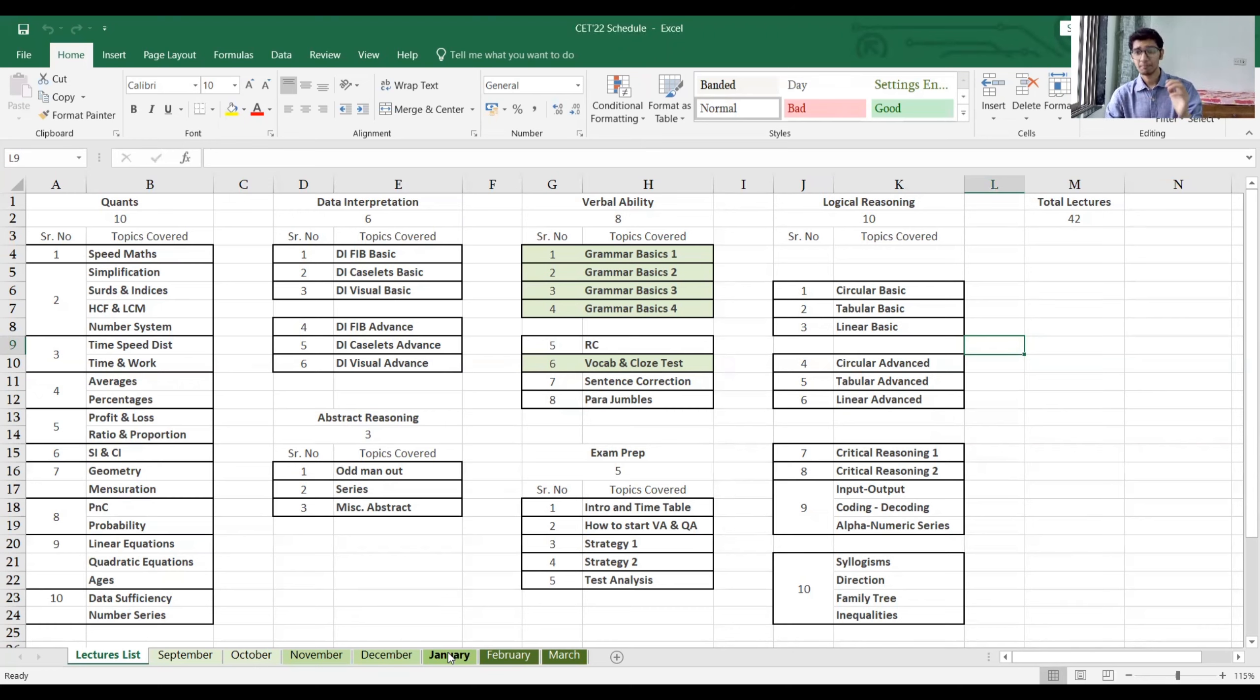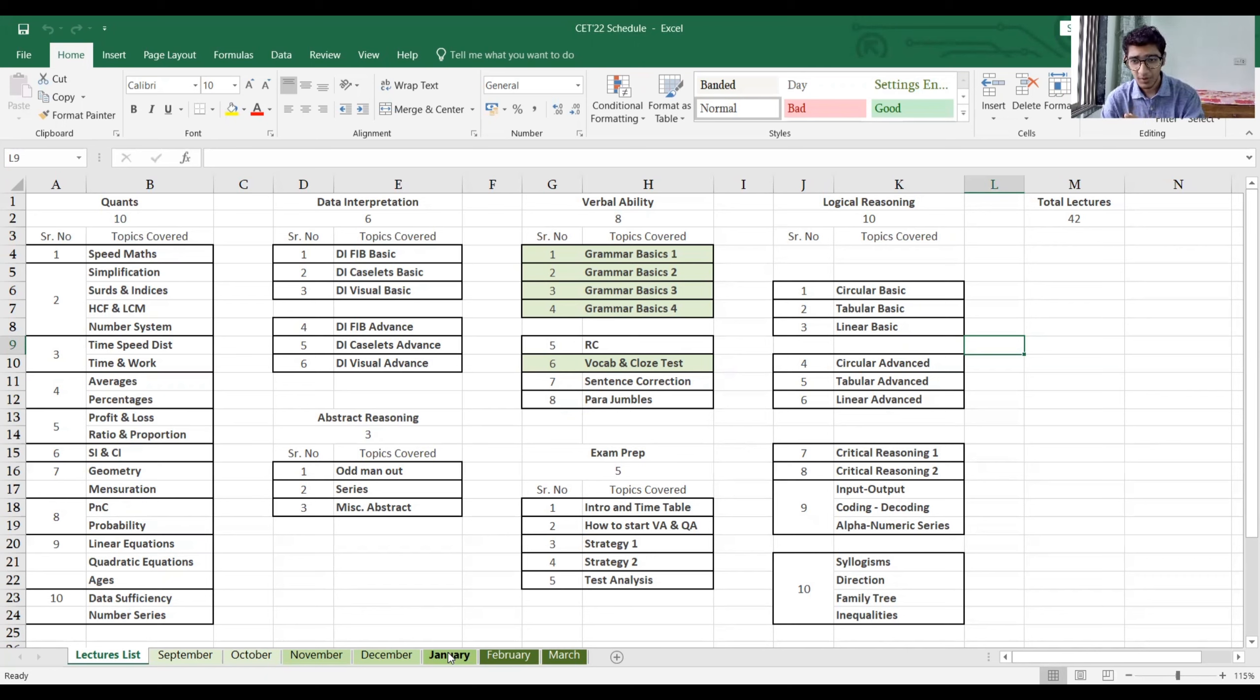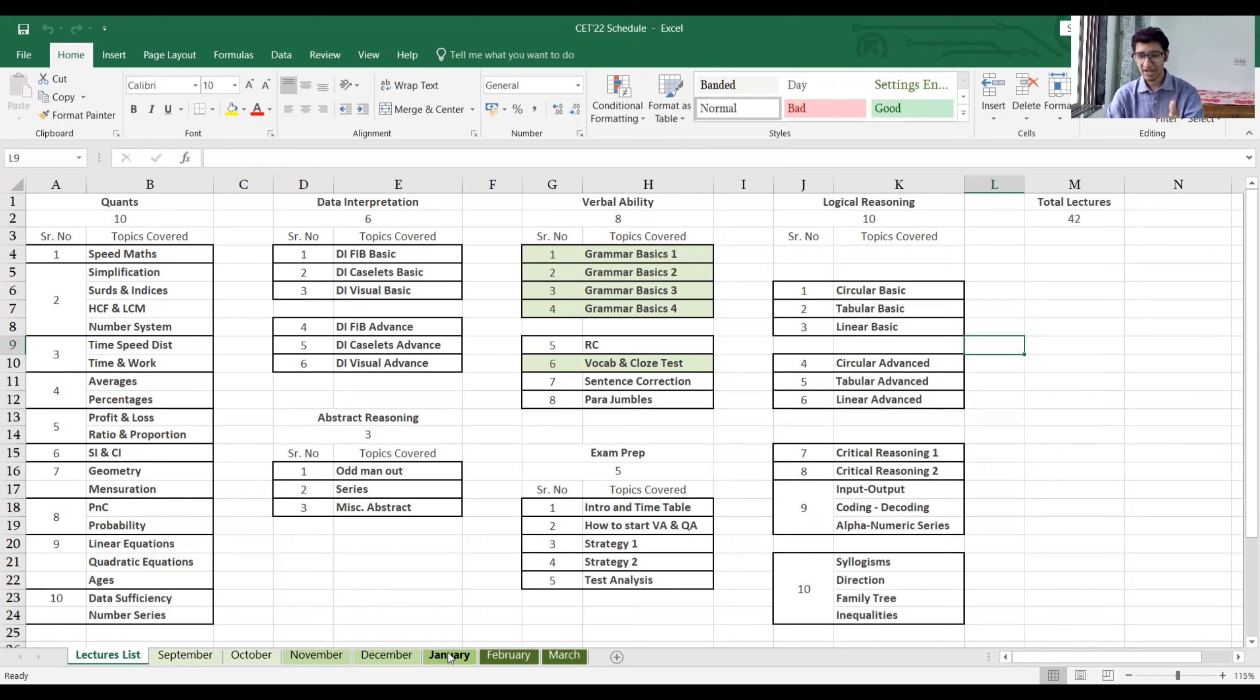January ke baad, major exam sir CET hai. So that is why the CET-specific questions, CET-specific topics, I've kept it in January. And I'll make sure that by January end the entire portion is over.